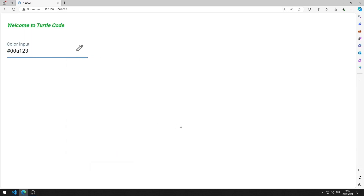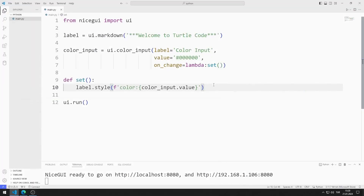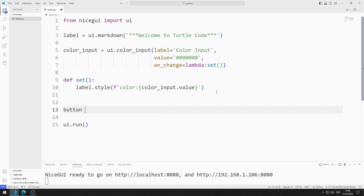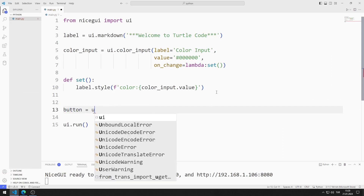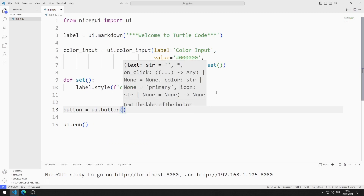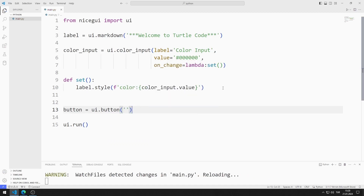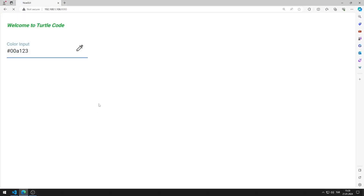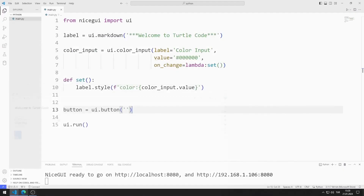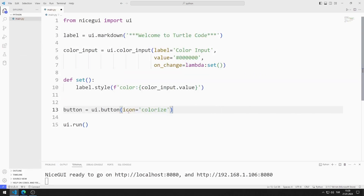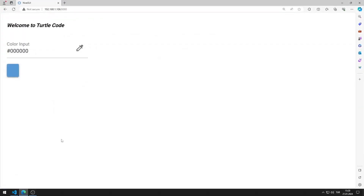Now I will add a button. I am creating a variable and saving the code file. I added the button to the website. I will change the icon of the button — I can add a color icon using the icon value. I am saving the code file. I changed the icon of the button.